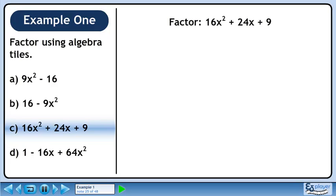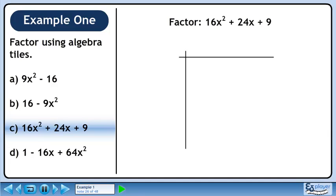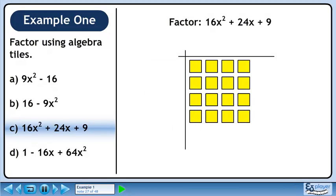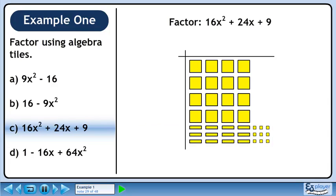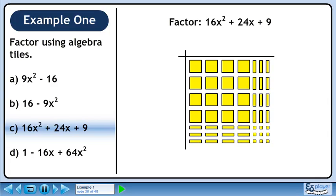In Part C, we'll factor 16x squared plus 24x plus 9. Draw a grid to position the algebra tiles. We can represent 16x squared with 16 large yellow squares. Use 9 small yellow squares to represent 9. Fill in the lower left quadrant with 12 yellow rectangles. Now fill the upper right quadrant with 12 yellow rectangles. We now have 24 yellow rectangles altogether, and this represents the middle term of the trinomial, 24x.